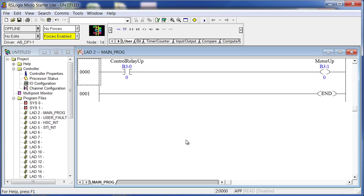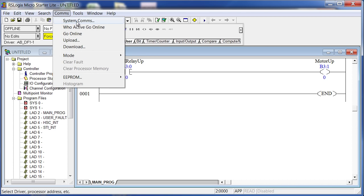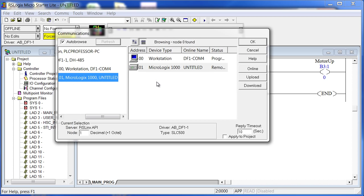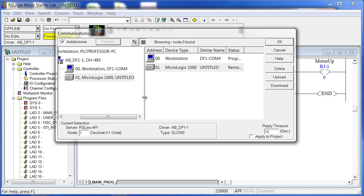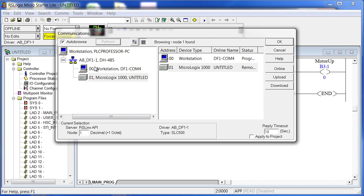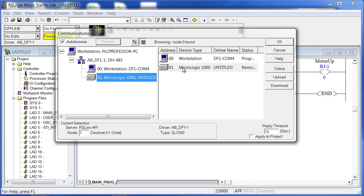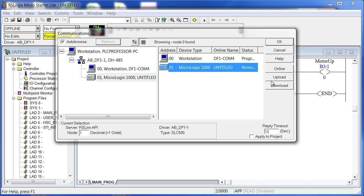When you use Verify Rung or Verify File or Verify Project, you're telling RS Logics 500 to check your syntax and structure — not whether it does what you want, just whether it's in an acceptable format supported by the software. Now we're going to download. Go to Comms > System Comms. I'm assuming you already have an RS Linx driver configured — I already have mine configured and it sees the processor.